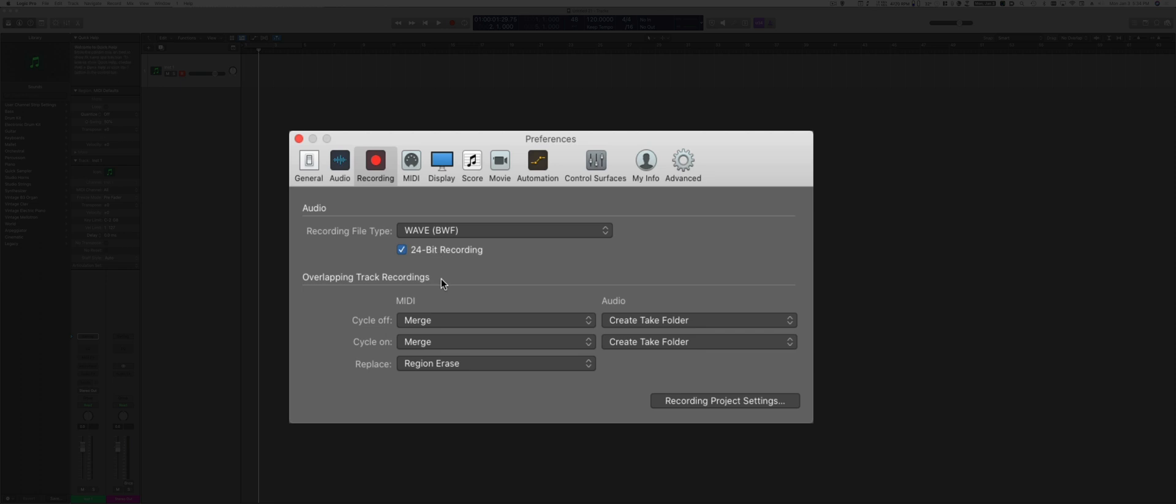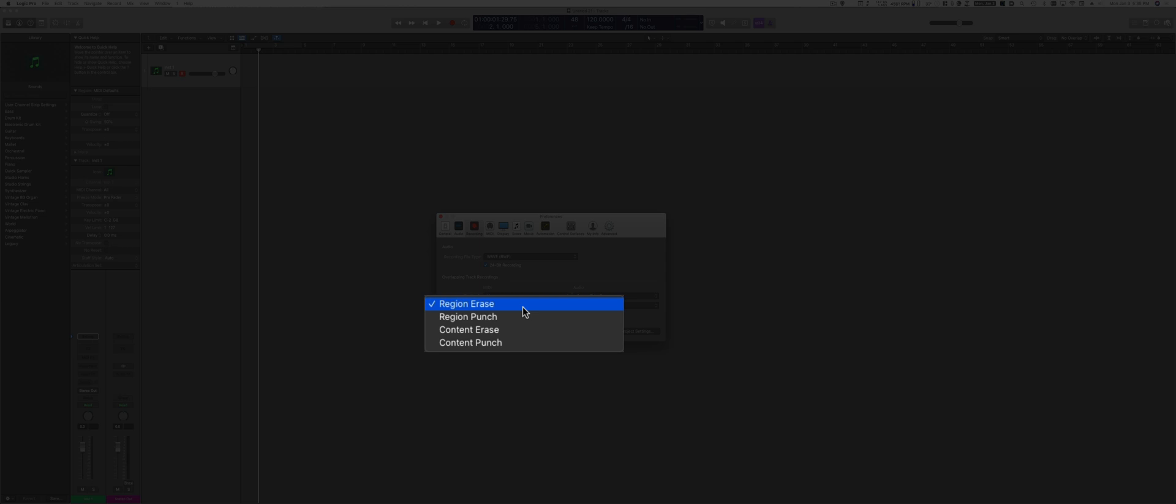You can set up the overlapping track recordings as you want. I prefer to have it in Merge mode for MIDI tracks, both with cycle off and cycle on, so I like to always merge. For audio, on the other hand, I like to create take folder. And for MIDI replace, it's set to Region Erase. This can be changed by simply clicking on the drop-down menu.